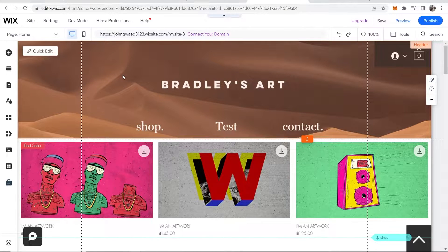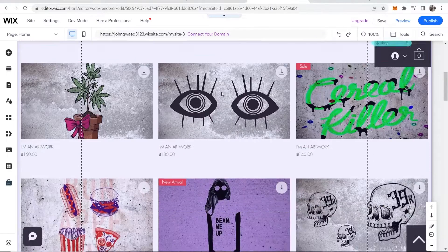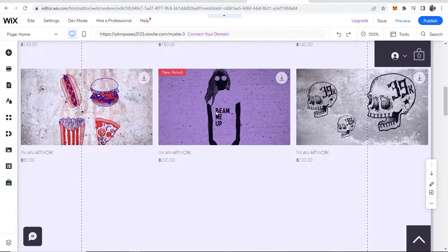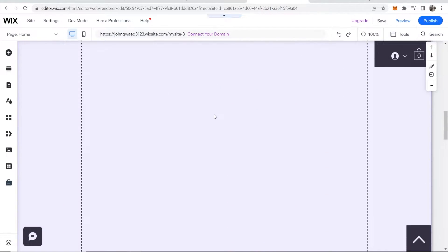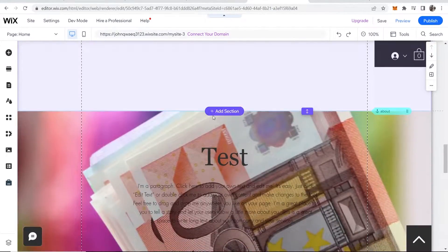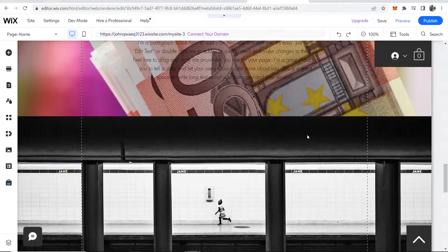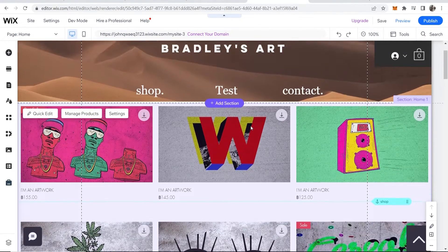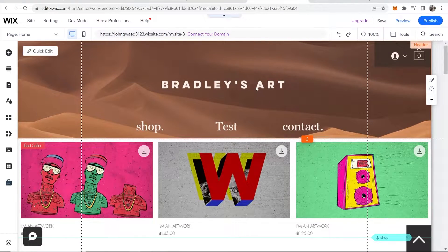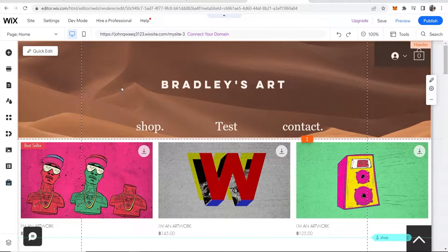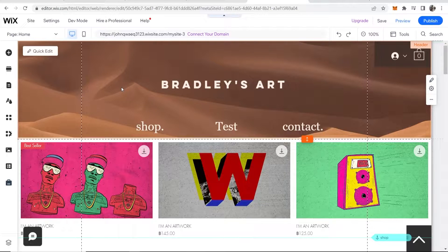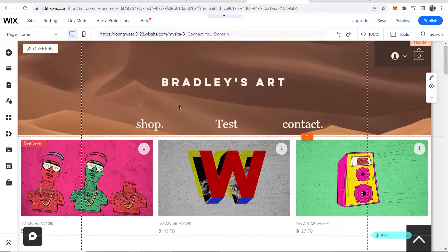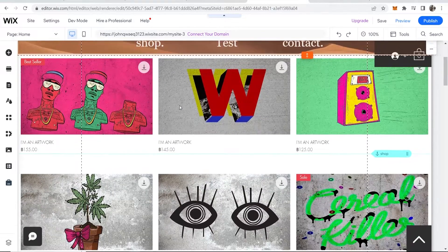So when you're on Wix and you're on your website, by default, you're going to be editing the desktop version. And it looks okay on desktop for me. I mean, this is just a test website. But all the elements are in place and everything looks good.